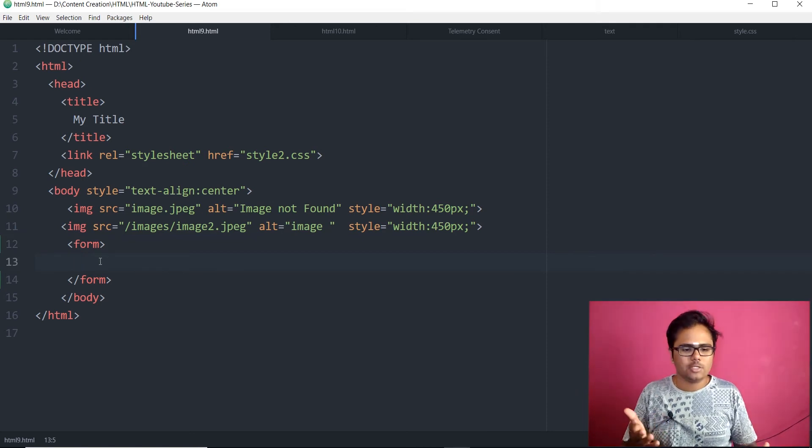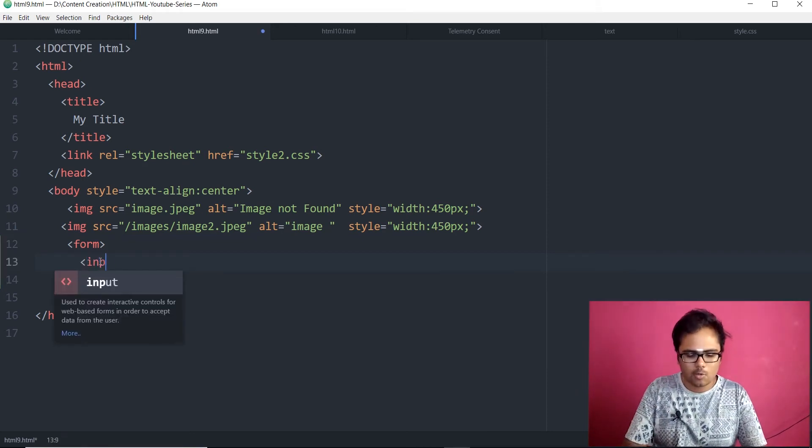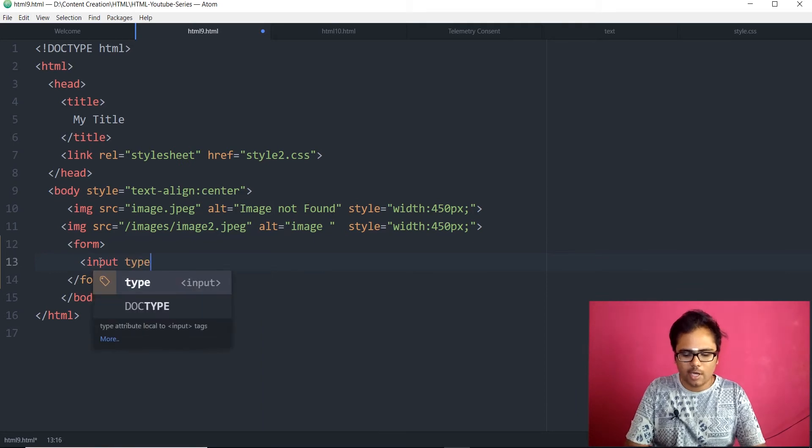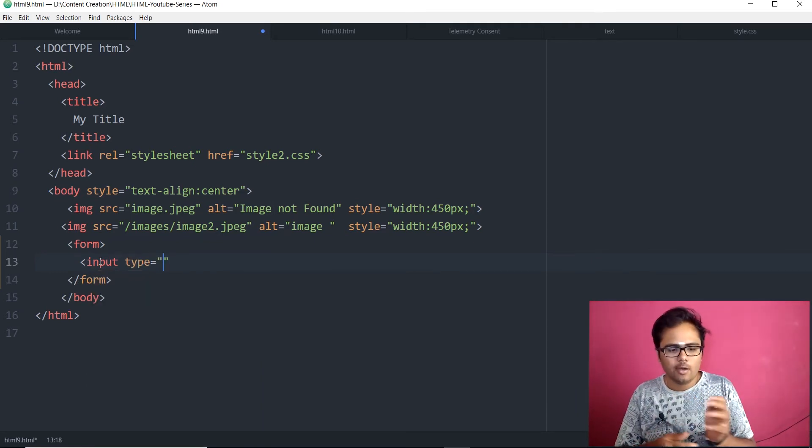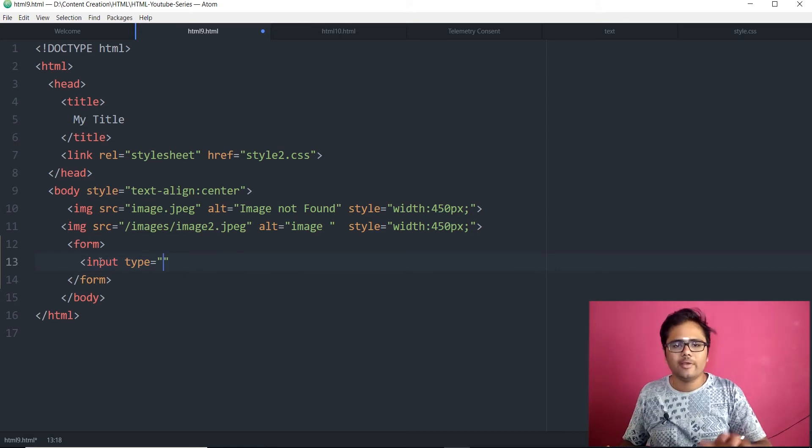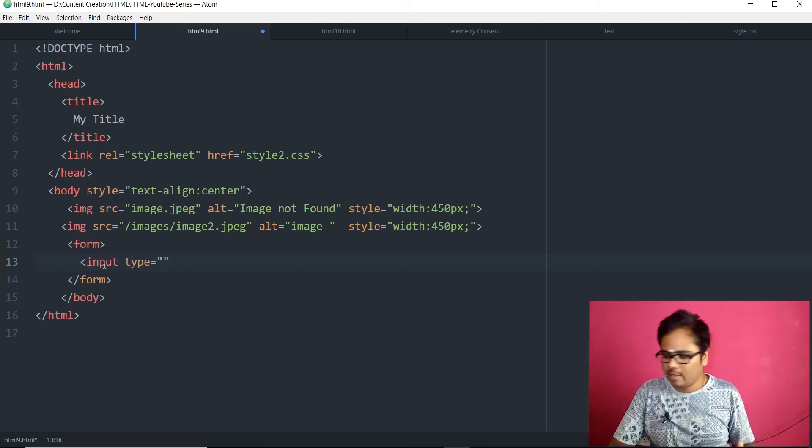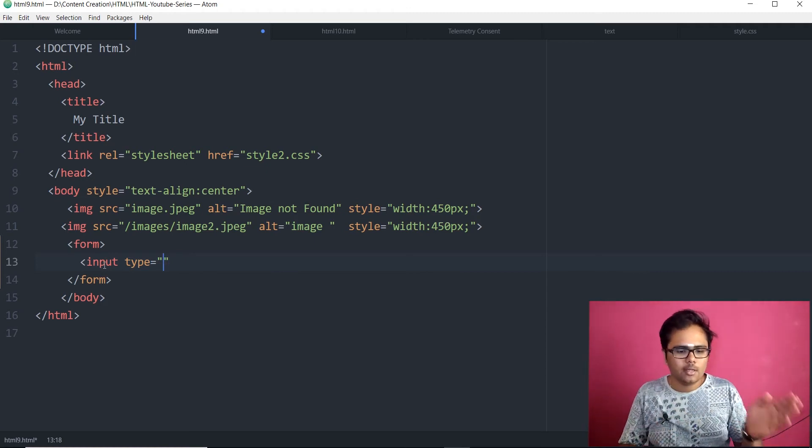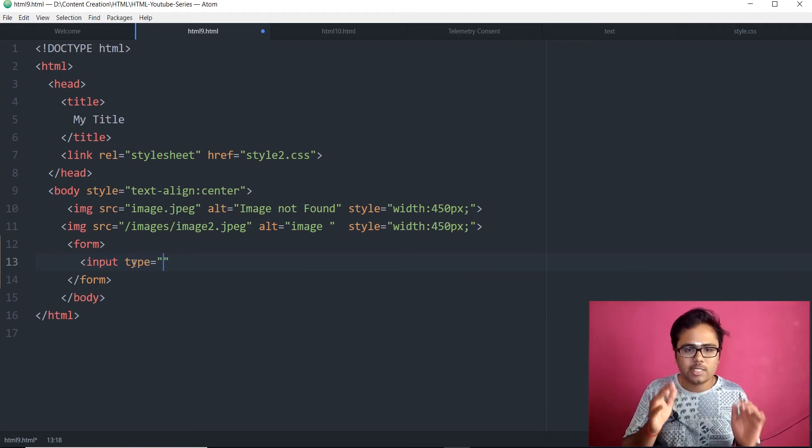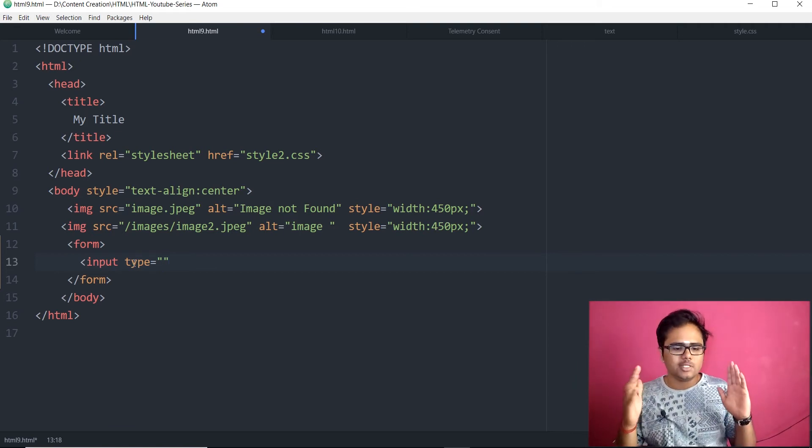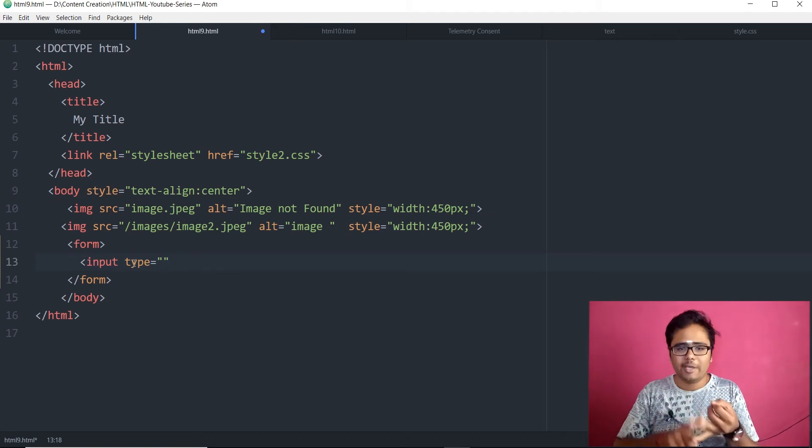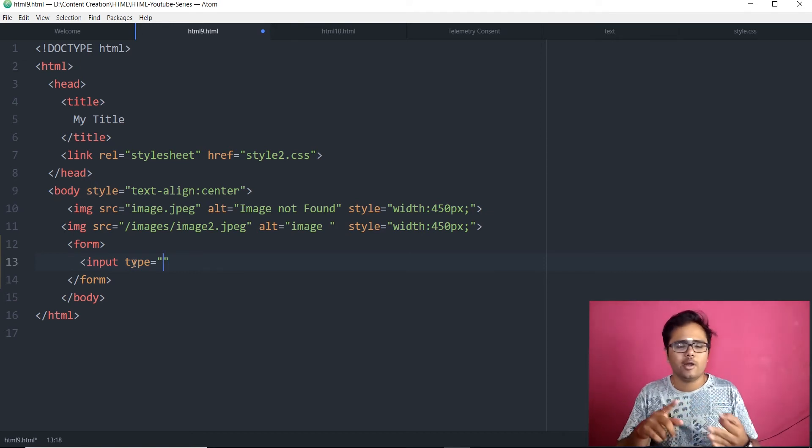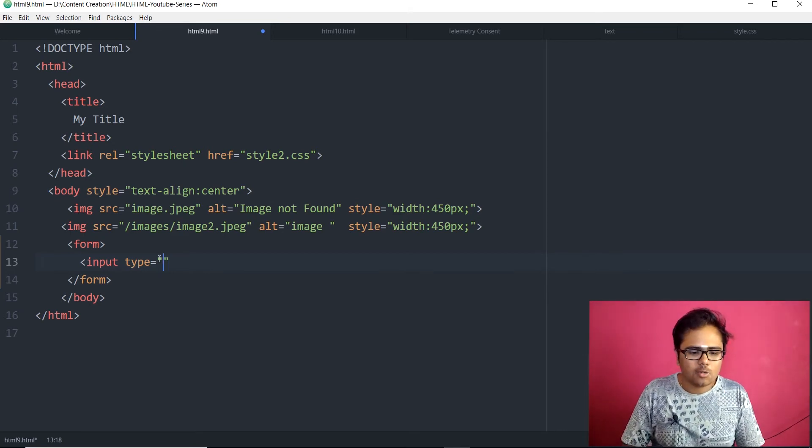So, the first thing I would like to show you is text. So, input type equals to. So, for a text box, what you need to do is you need to start off with the input tag. The angular bracket and input tag with the type attribute where we will be defining which type it is. Whether it's a text or a check box or a radio box or whatever it may be, text field, text area, anything.